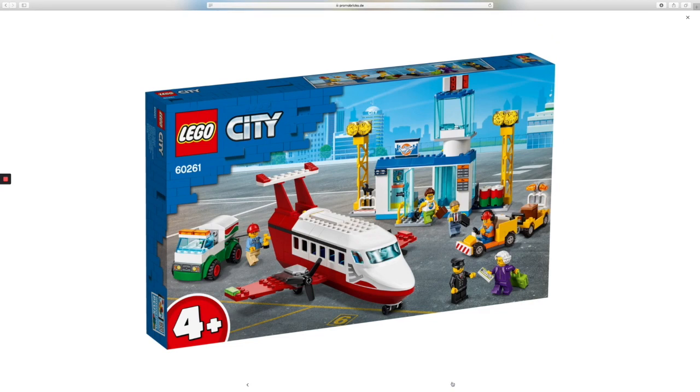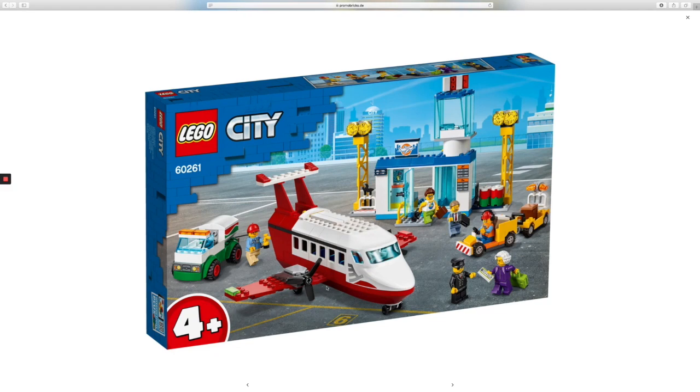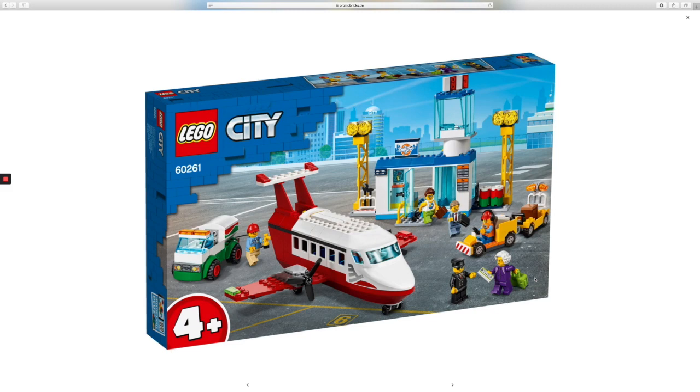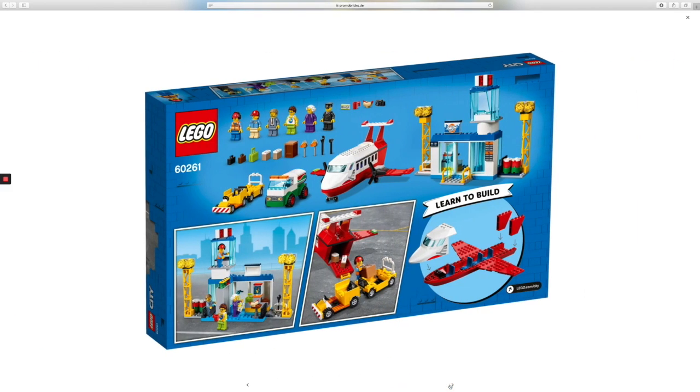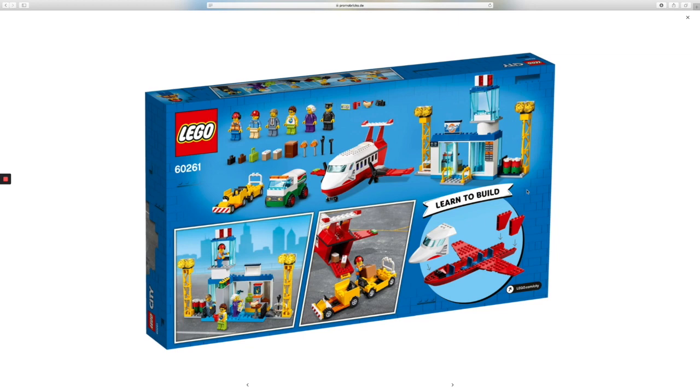So here is LEGO set 60261, which is four and up right here. I would say, well I think it's like 50 US dollars estimated. Let's see, we got one, two, three, four, five, six minifigures. That's decent. This is basically easy to build.